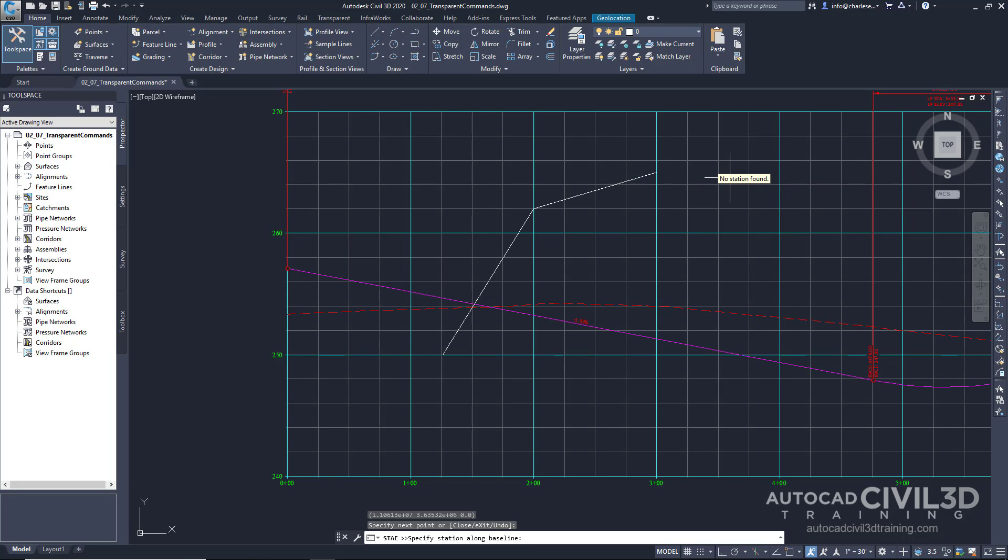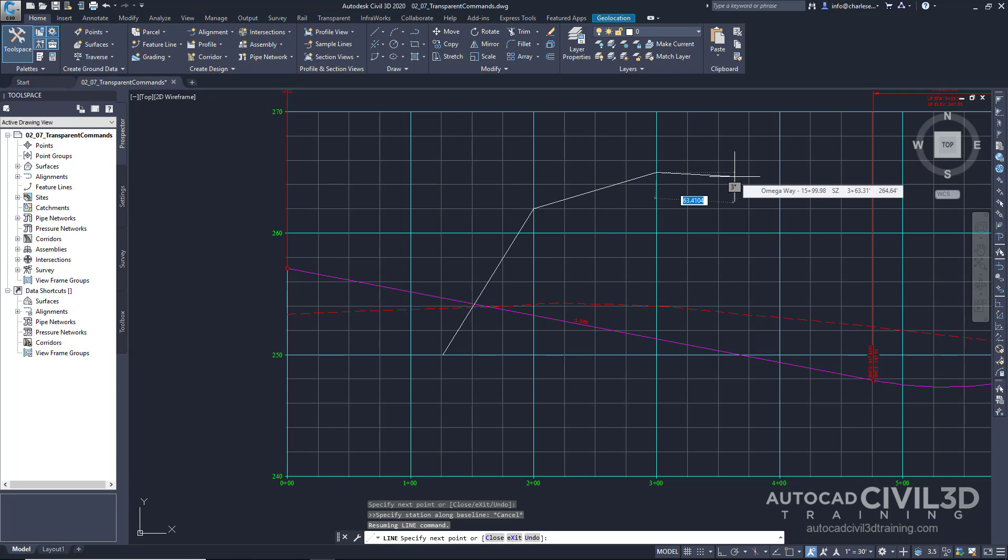Well, now I'm done with specifying a station. So I'm going to go ahead and hit Escape. I don't end the line command. I'm simply ending the transparent command of profile, station, and elevation. And notice now my line has begun using the coordinate of where the profile view currently sits, providing station and elevation.